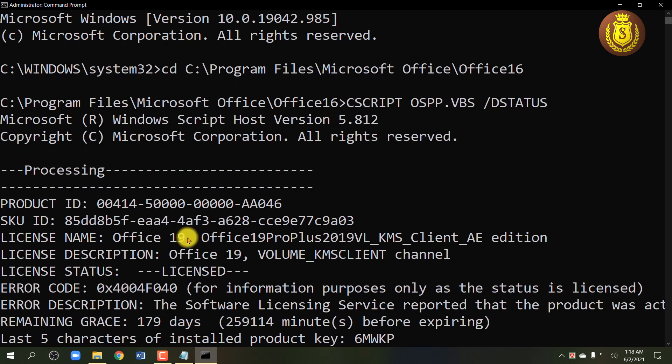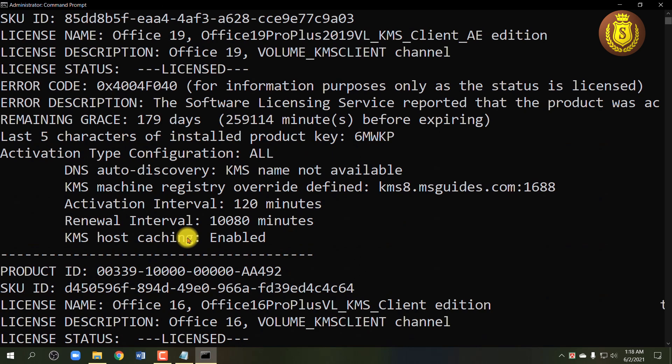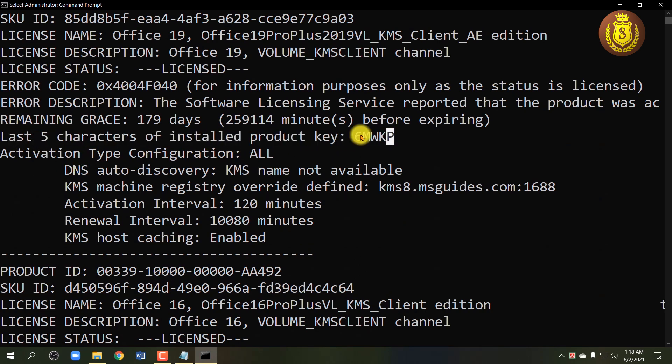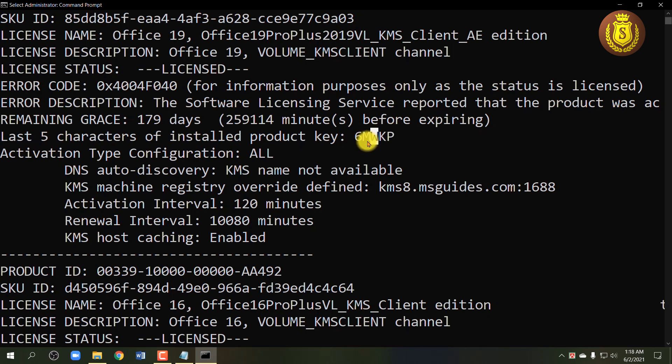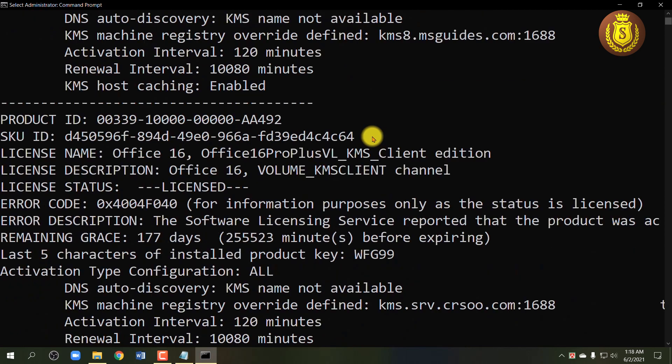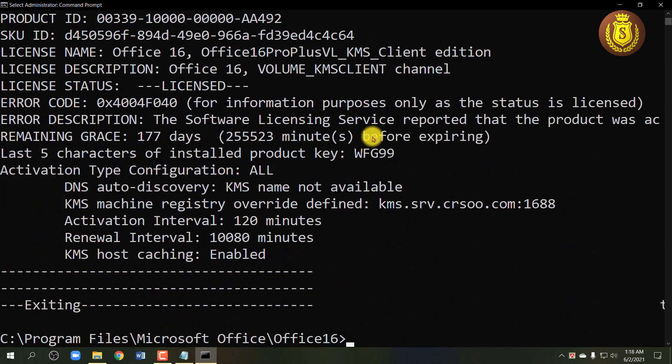So you can see the last five characters of your installed Office product key. Note down these five characters. We need it for our next command.